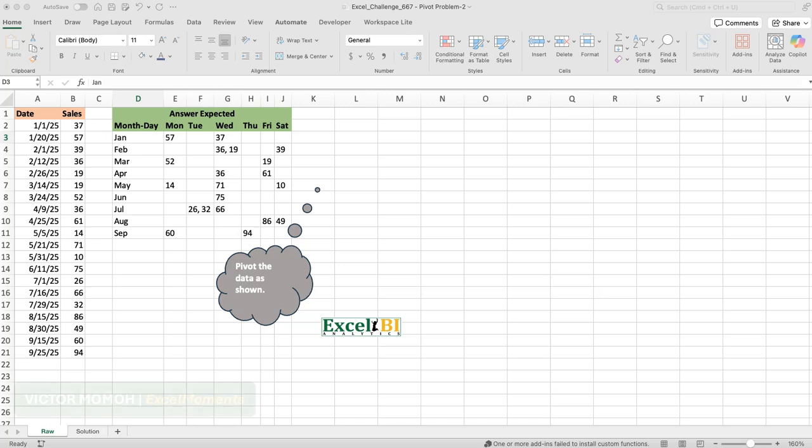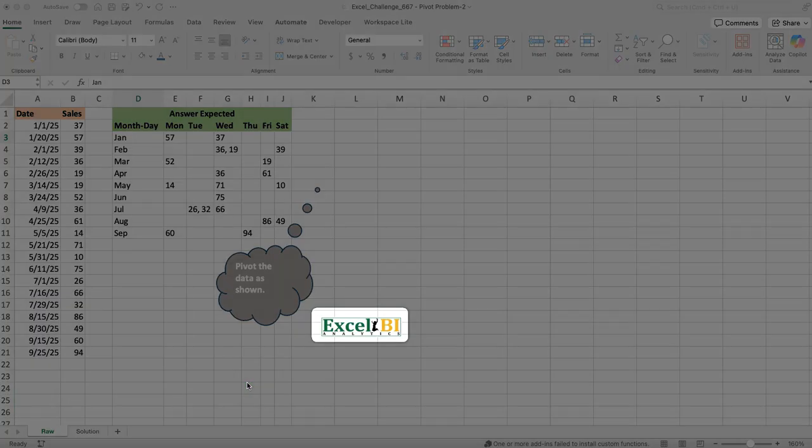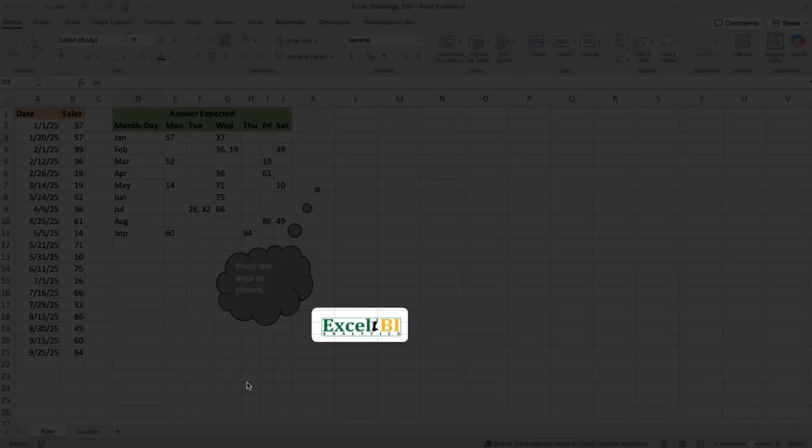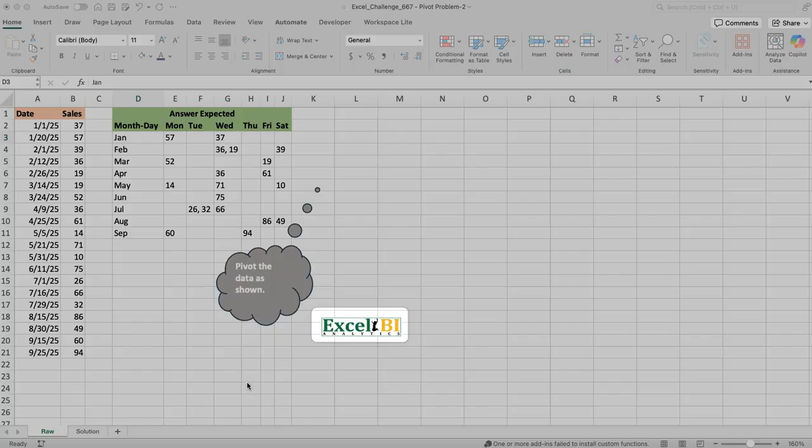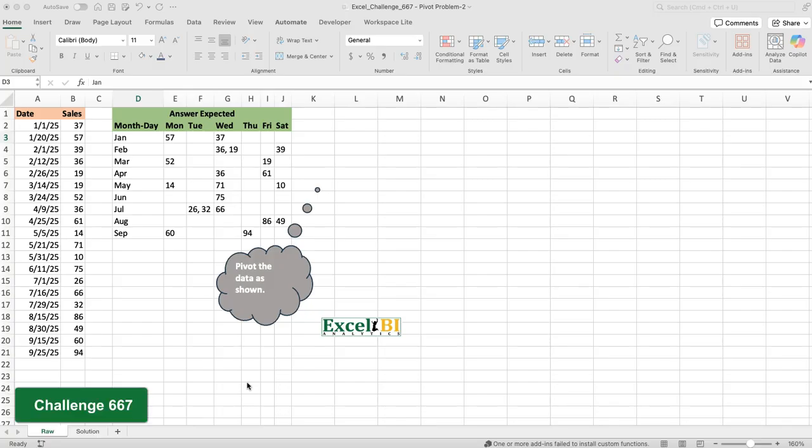Okay, hello everyone, Victor Mama from Excel Moments with the continuation of the solution series to Excel BI's LinkedIn challenges. Like I've said in previous videos, if you're not following the Excel BI LinkedIn page you should if you want to boost your Excel formula game.